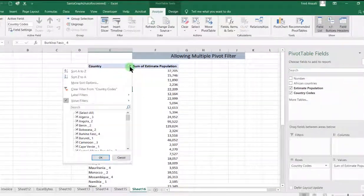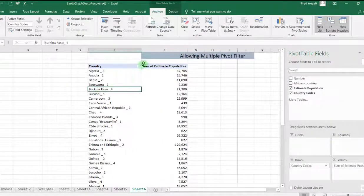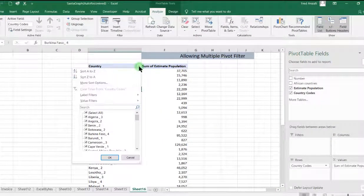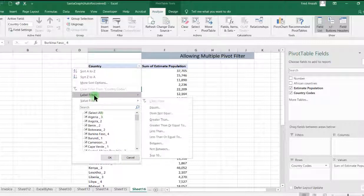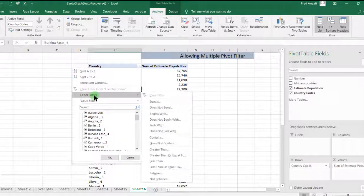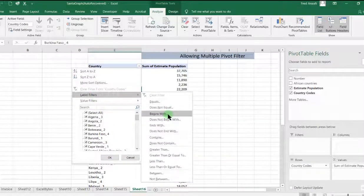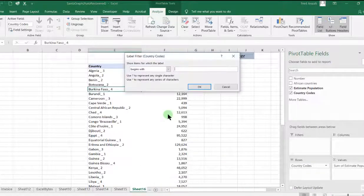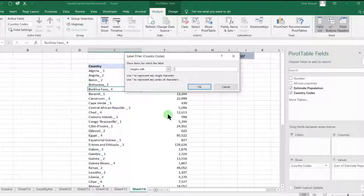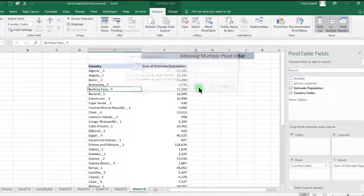So then we can go back. We can clear all. Now go to the whole process again. Now for the labels, we will look for countries that begins with G. So we click on OK.